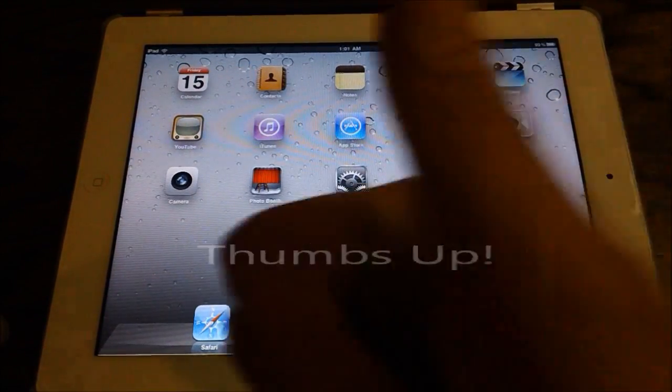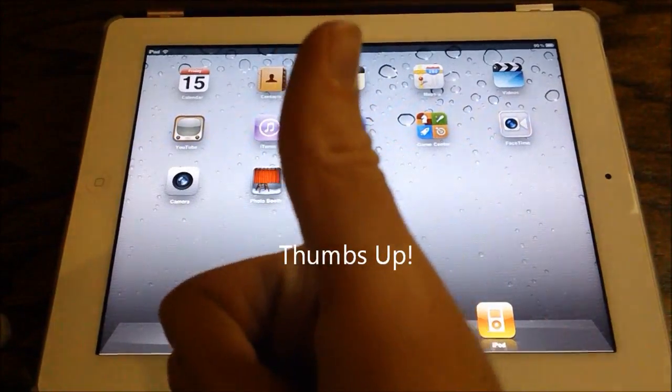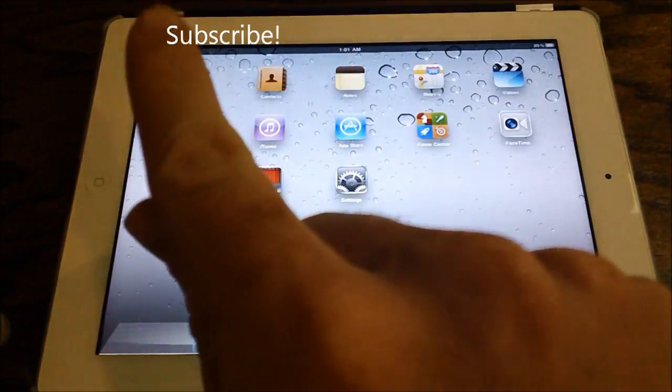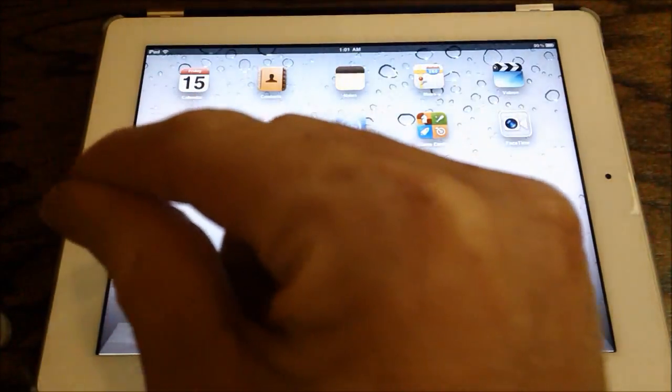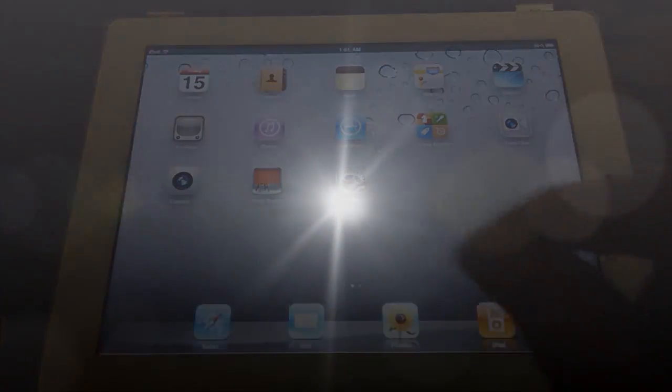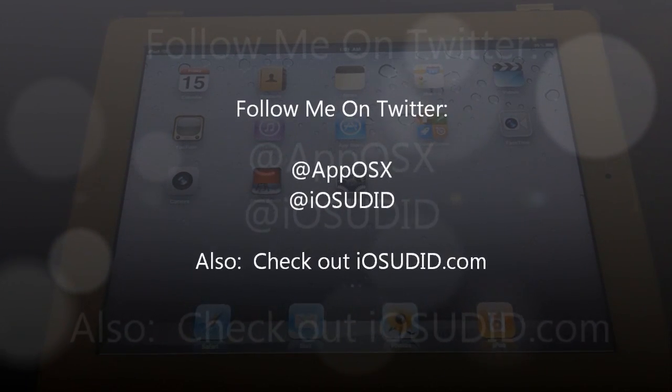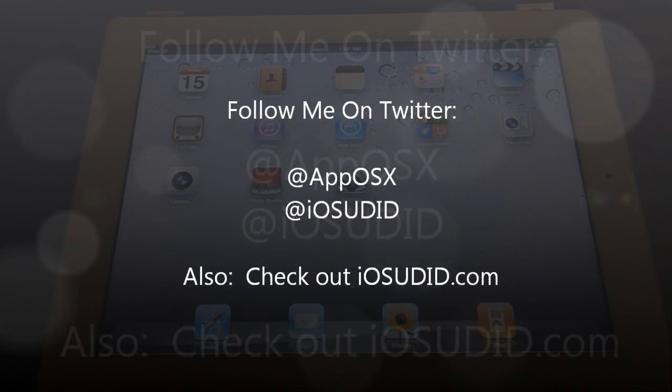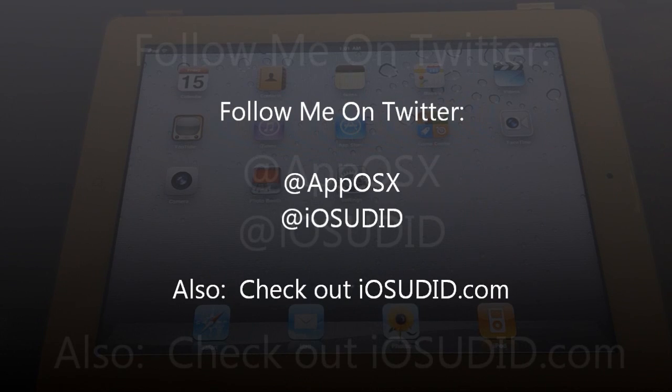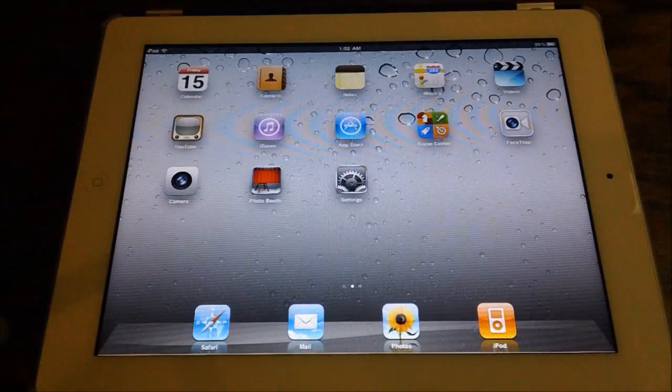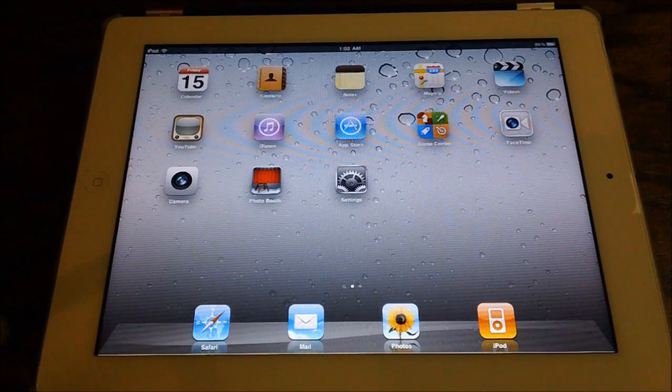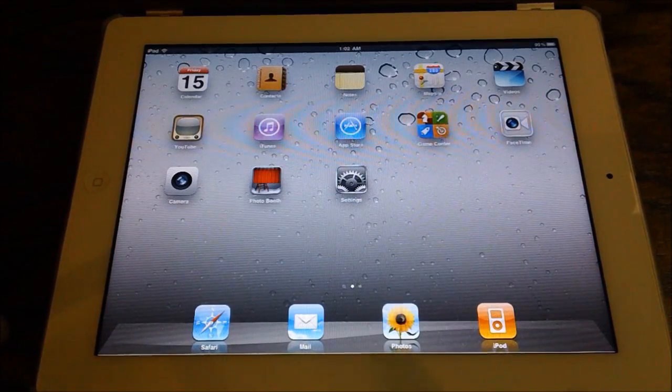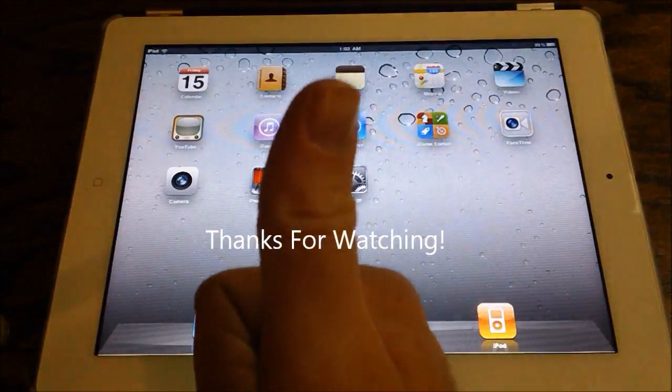If you like this video, please give it a thumbs up. Subscribe somewhere up there. Follow me on Twitter at apposx and iosudid. And of course, check out iosudid.com to register your iPhone, iPad, or iPod touch with iOS 5 beta. That's it for this video. Thanks for watching.